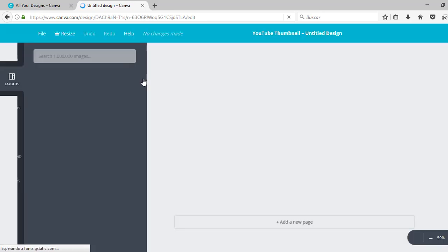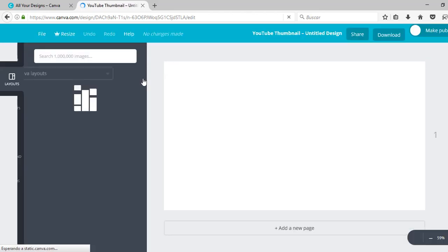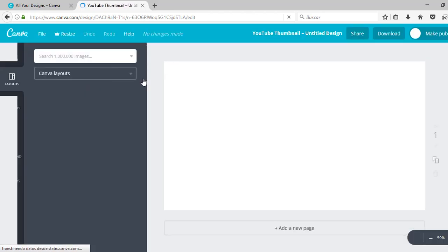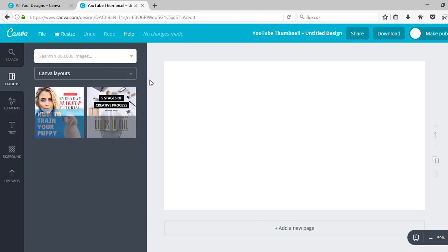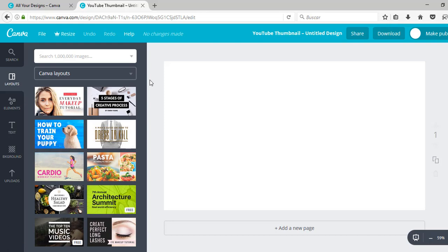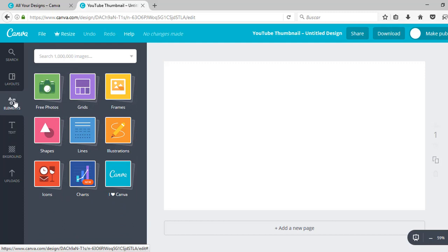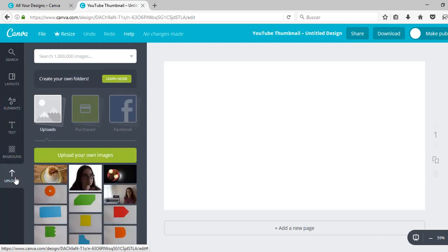You could just use these layouts here and work from there, but some are free, some you have to pay for. You can also just get the blank templates and add these elements.